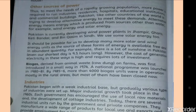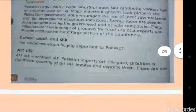Biogas is derived from animal waste such as cow dung on farms, and was first introduced in a small way in 1974. A national program was launched in 1980-81, and by 1985-86 more than 4,000 biogas units were in operation, mostly in rural areas. But most of them have been closed now.